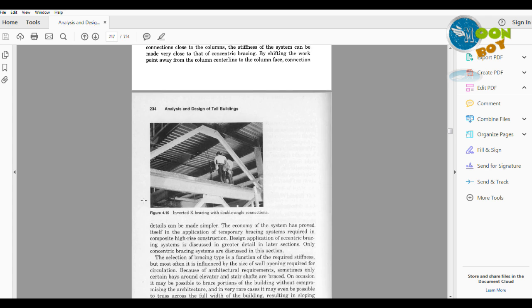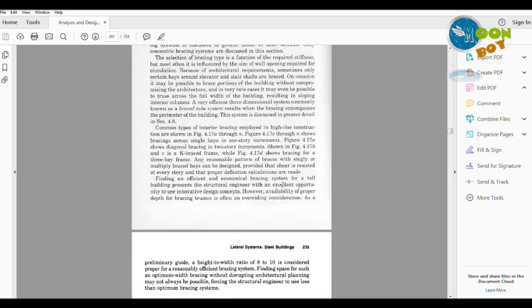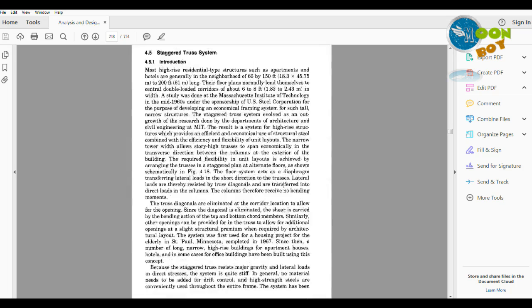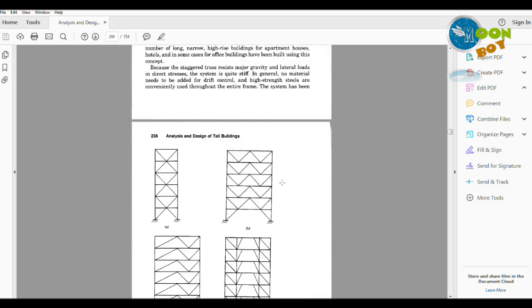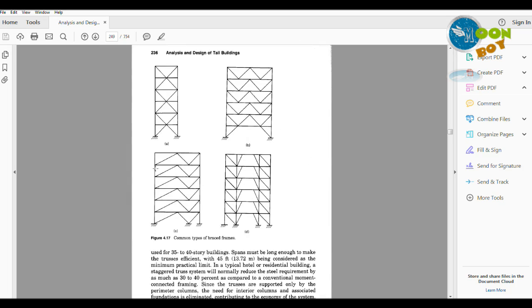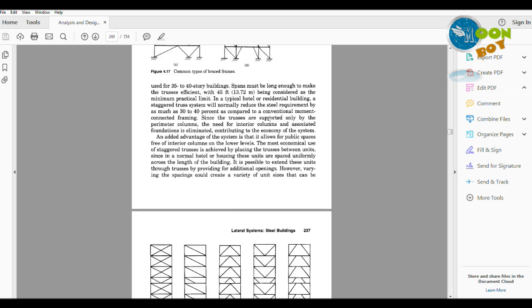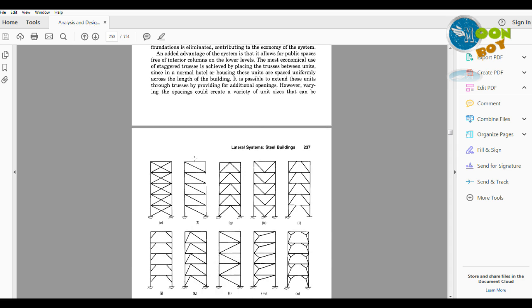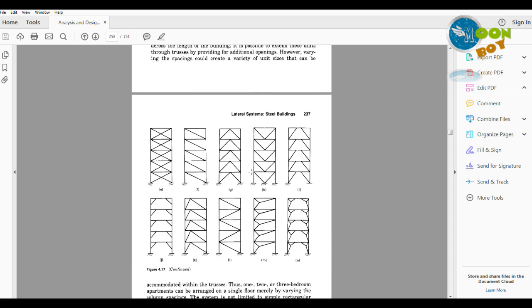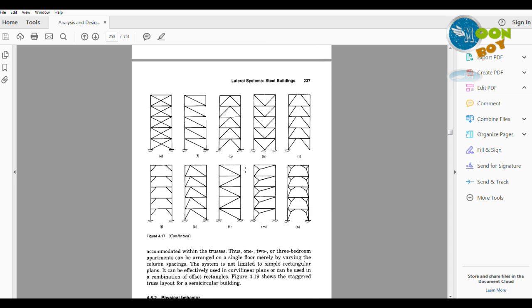This is an inverted K type of bracing with double angle connections. Another types of bracings are given on page 236: this is X type of bracing, this is K type of bracing you can see.